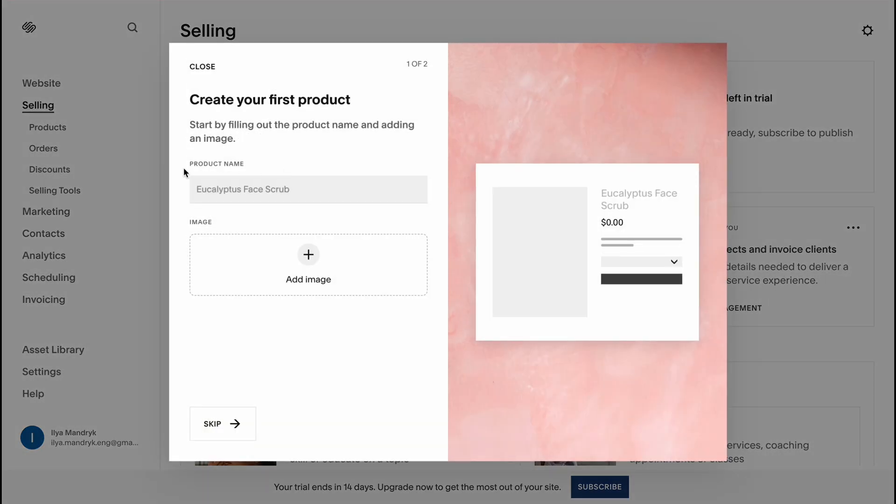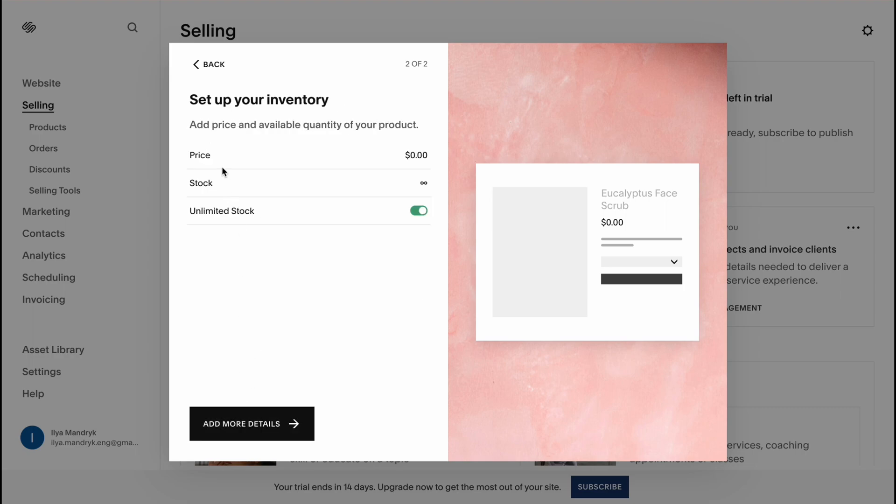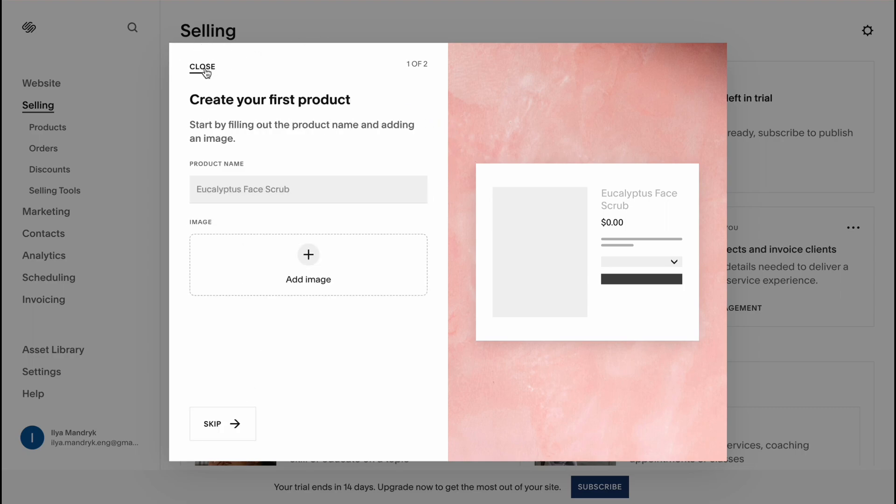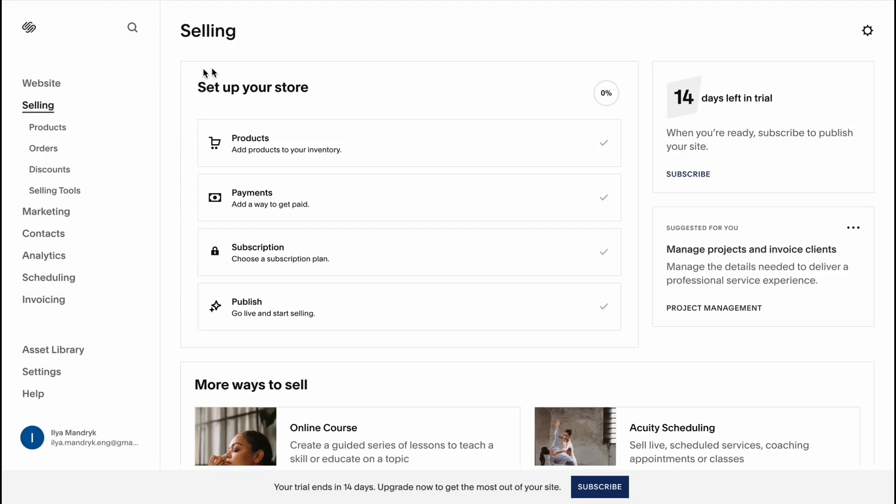So we can add a product name, a couple of images, price for example rental price and so on. And when everything is done we can then publish our website.